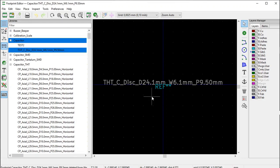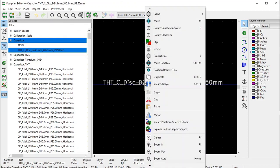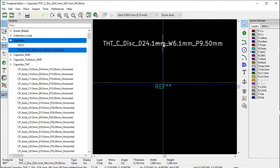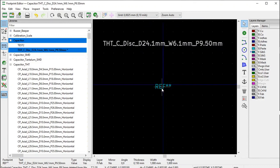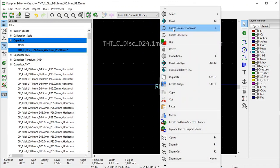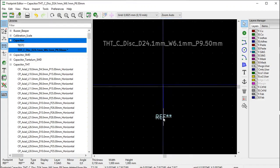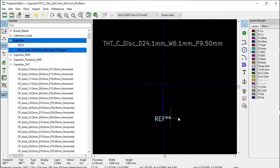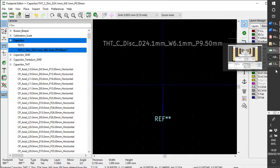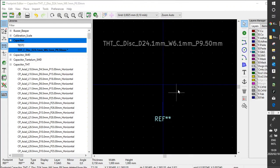There we have it - there's the name of our footprint. Just click on it, right-click, select Move, and move it up a bit out of the way. Do the same with the REF label - right-click, click Move, and move it just a bit out of the way.